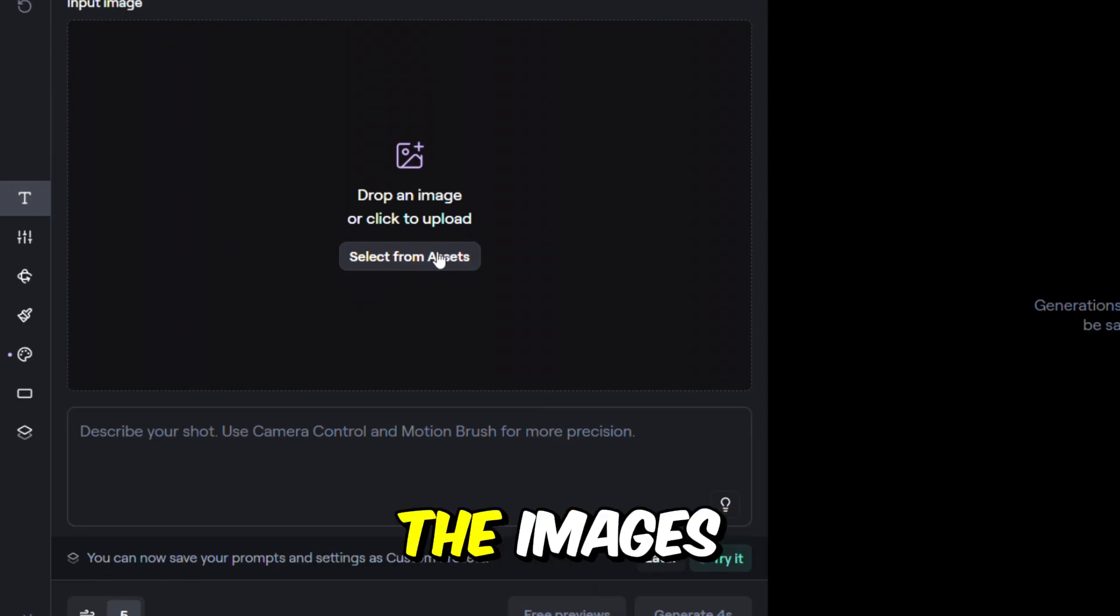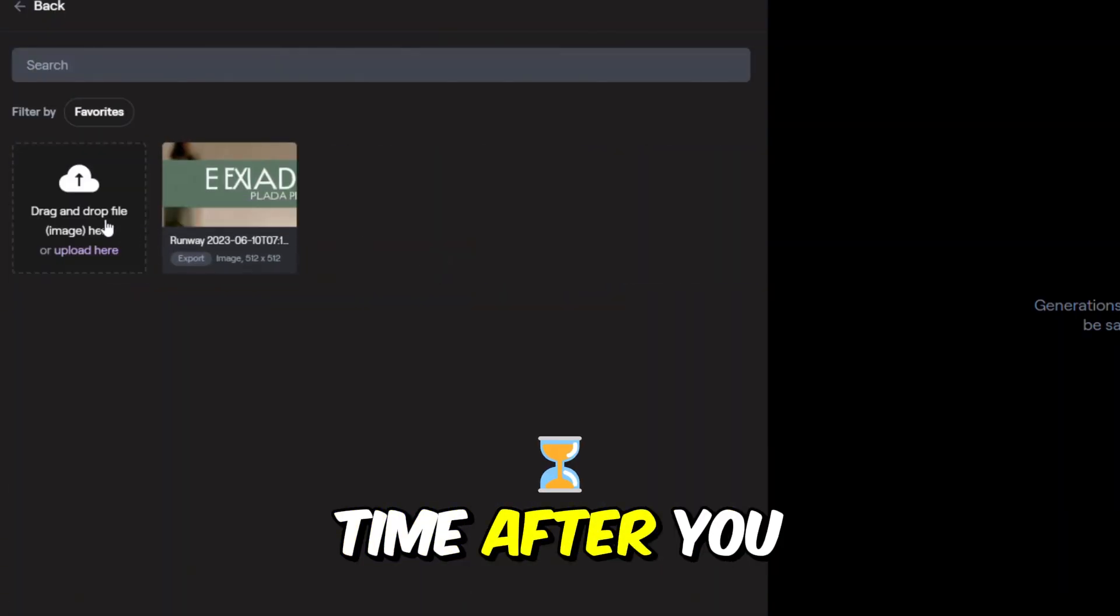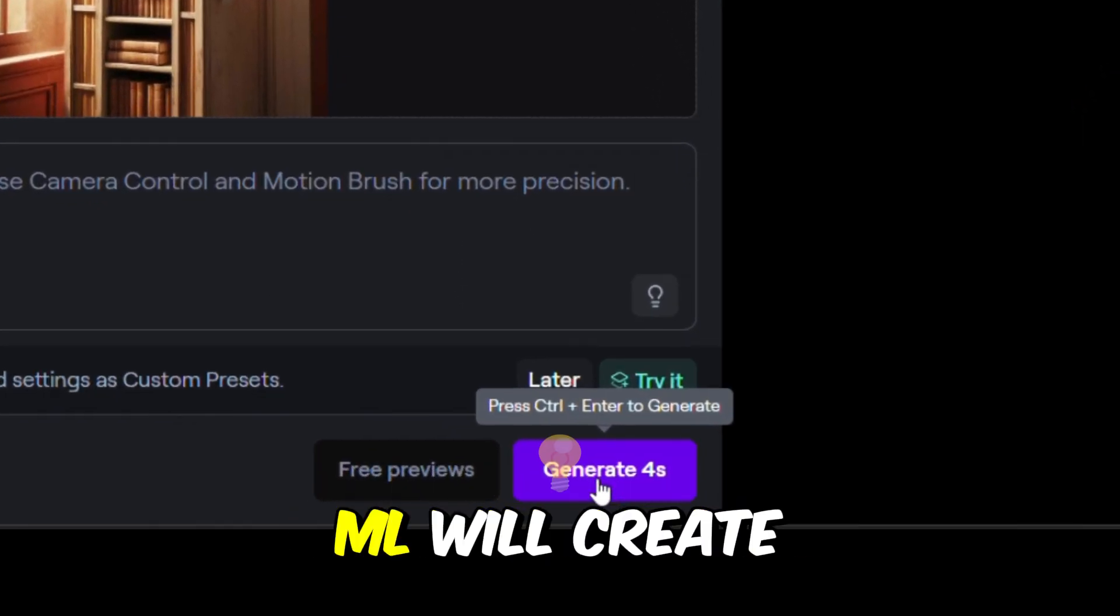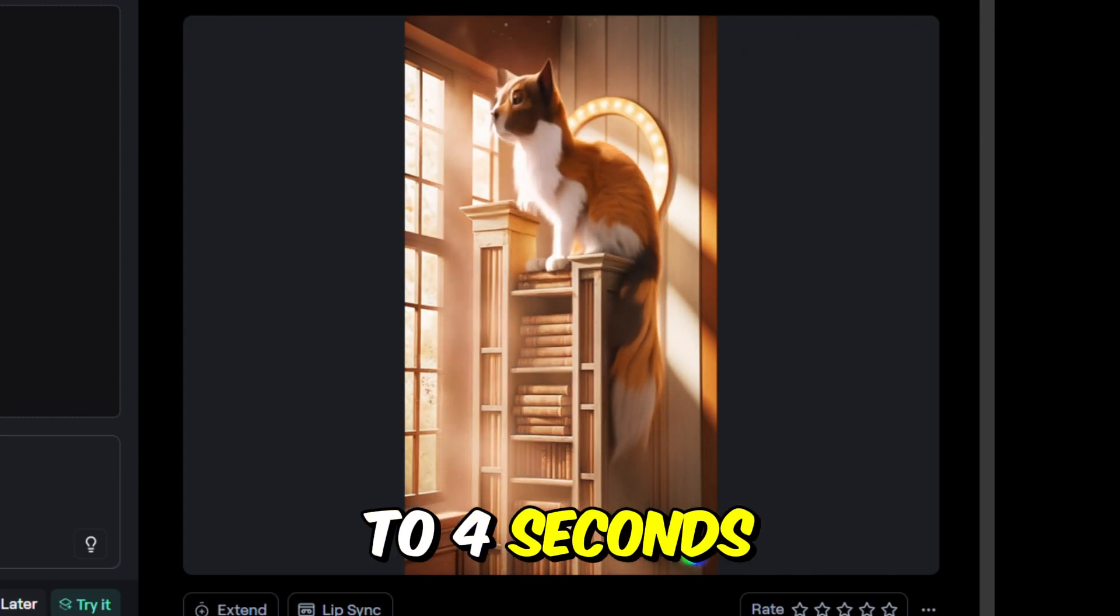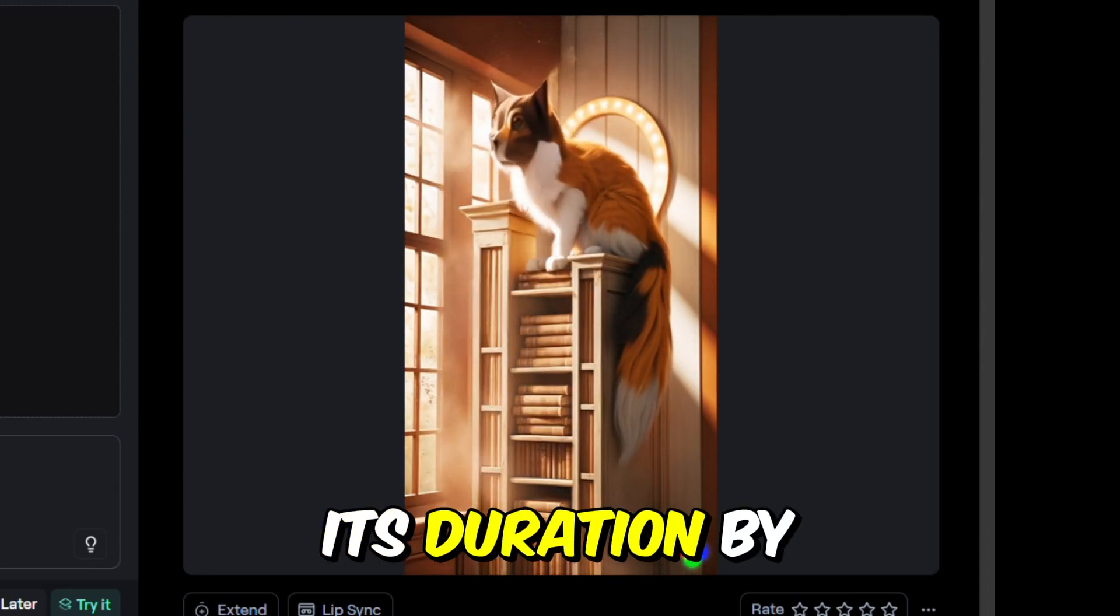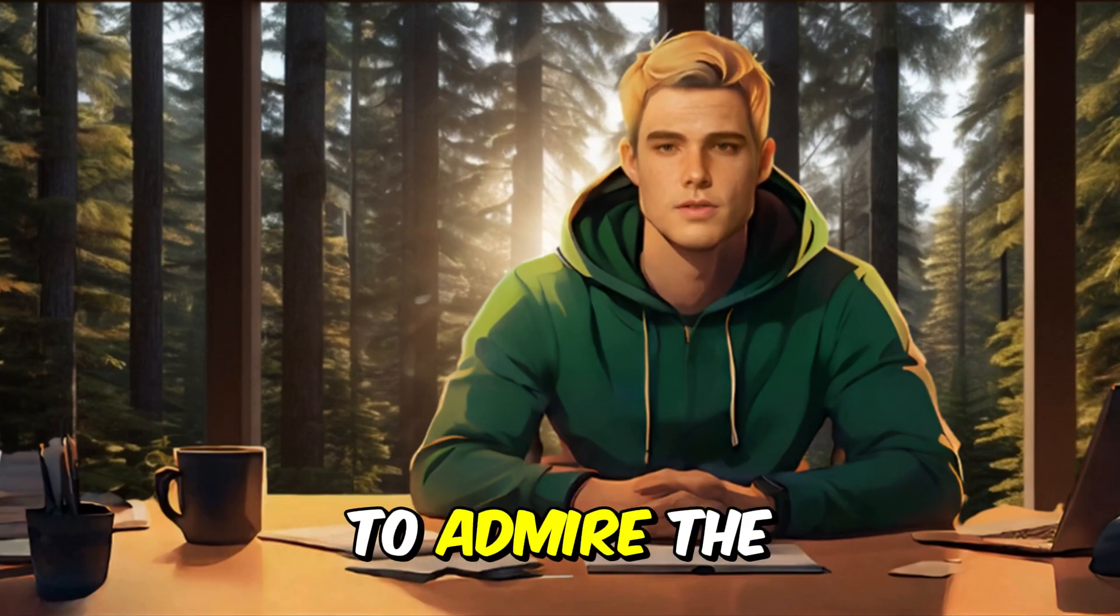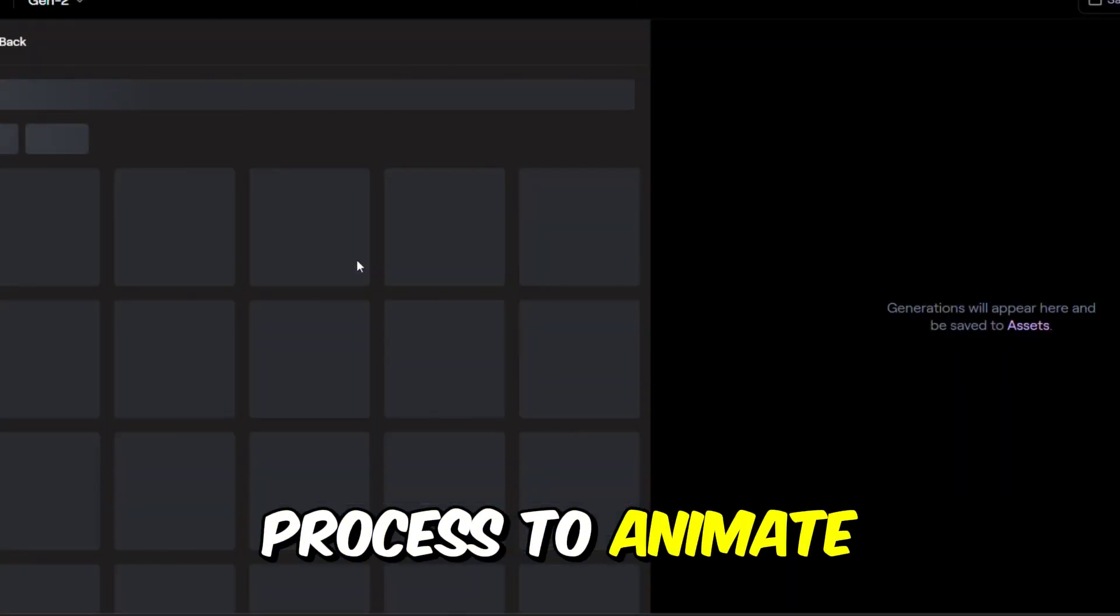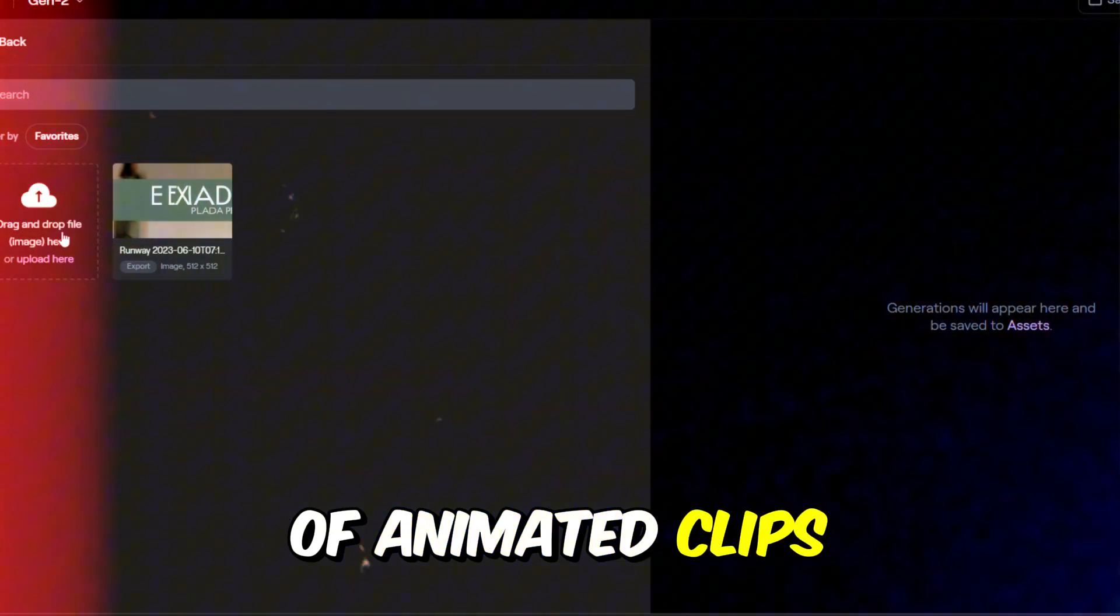Begin by uploading the images you created with Leonardo AI, one at a time. After you upload an image, click on Generate. RunwayML will create a video clip that lasts up to 4 seconds. If you need the clip to be longer, you can extend its duration by clicking the Extension option. Take a moment to admire the animated result. Follow this same process to animate each of your images until you have a full set of animated clips.